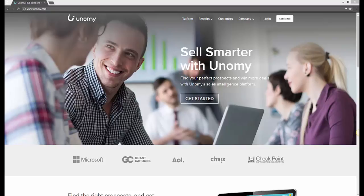Before we get started, I'm going to tell you a little bit about how it works. Unomy is a sales intelligence platform that's currently being used by some of the best sales and marketing teams in the world to prospect more intelligently and sell smarter and faster.